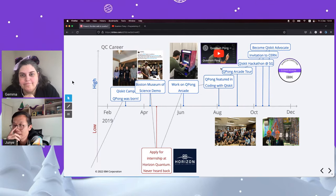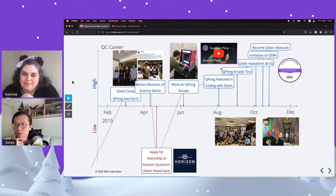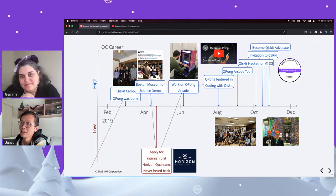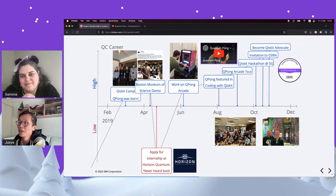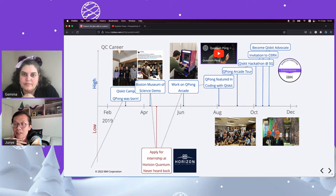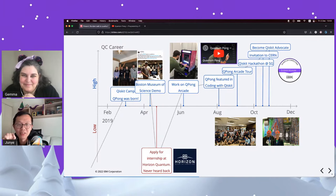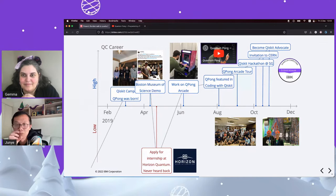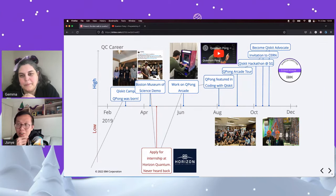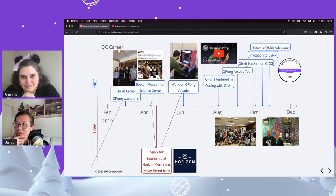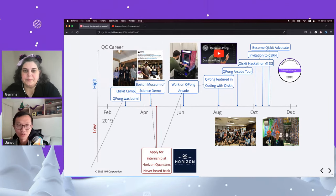That's when Qpong happened. The first ever Qiskit Camp was held in New York and Vermont, and Junye shows a photo of his team — himself, his mentor Jim, Jennifer, and Jake. They built Qpong in 24 hours during the Qiskit Camp hackathon. It was a pretty simple game, just like Pong, but just as Pong launched the entire game industry, for Junye, Qpong launched his quantum career, even though his PhD work hadn't been successful.